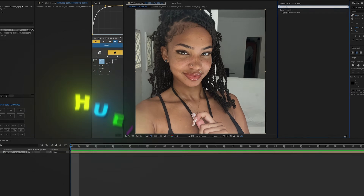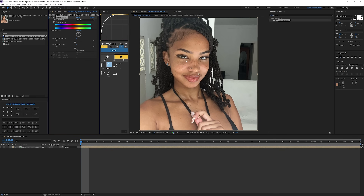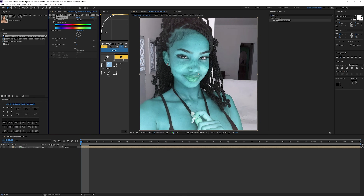The next effect is Hue and Saturation. A lot of you probably use this. We can change the hue — basically the colors of the image. It could be the skin, it could be whatever is on the image; it's going to affect all the color. On 'Master Hue,' if you switch it you see you get these different colors.